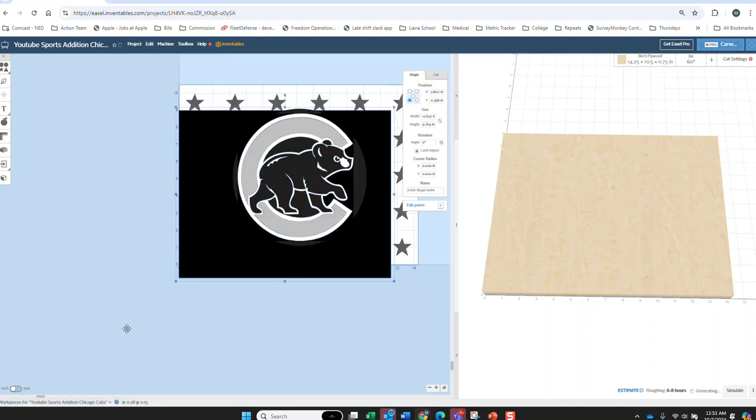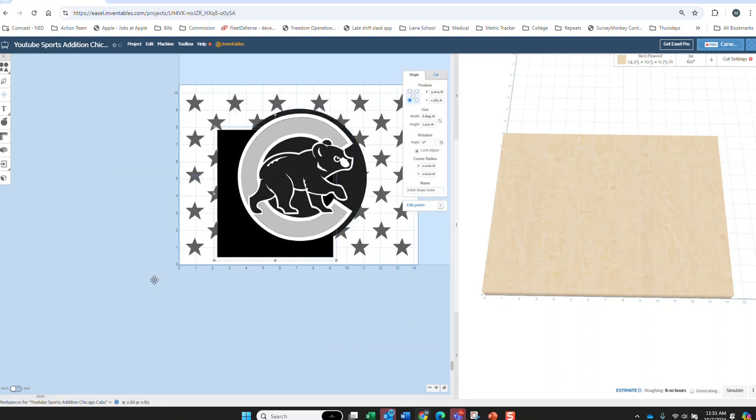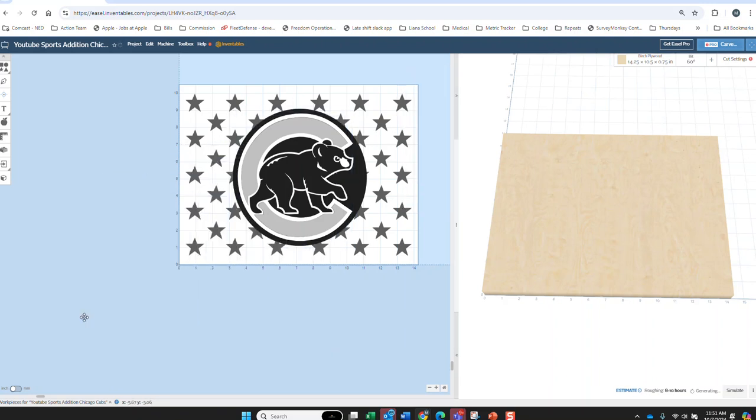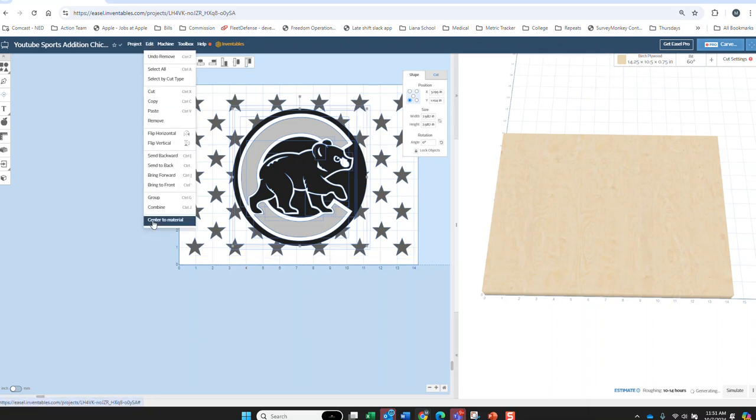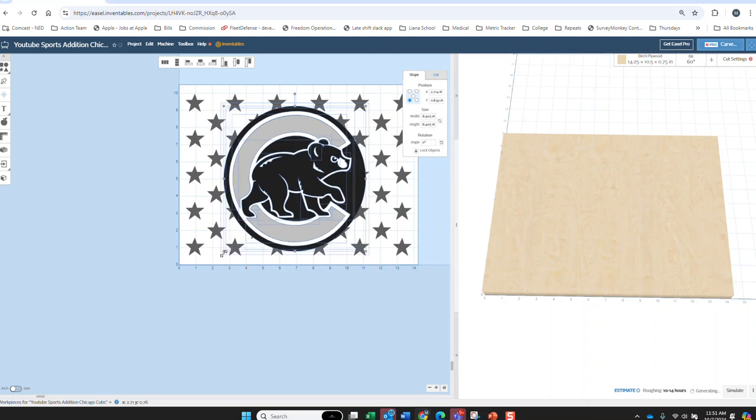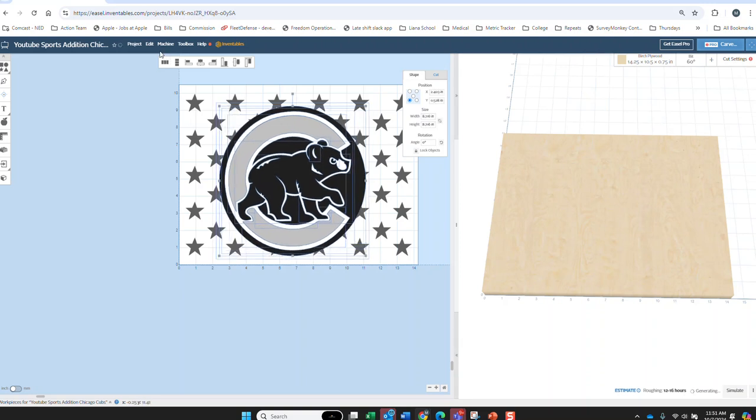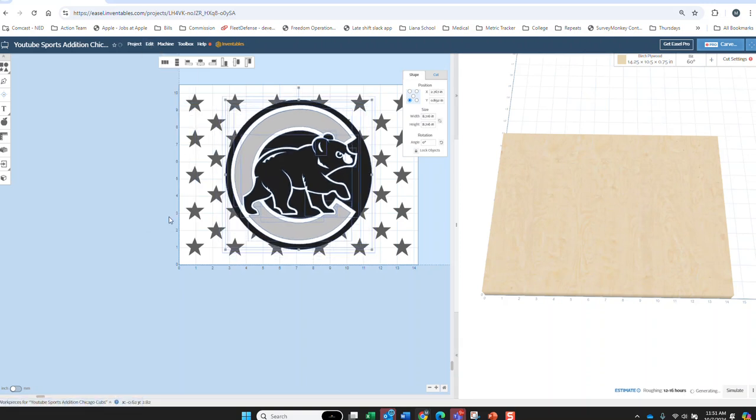We're going to get rid of these black boxes because they're not needed. Alright, now we're going to select it all again and we're going to recenter that. Alright, I think we're going to go a little bigger on it. Center it.